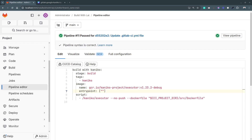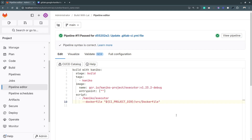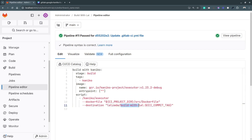Now let's try pushing the built Docker image to a container registry. To push, first remove the --no-push tag, and add the --destination flag specifying where to push — in this case, my Docker Hub username, the repository name, and the Git commit tag name so the image is tagged with that commit.